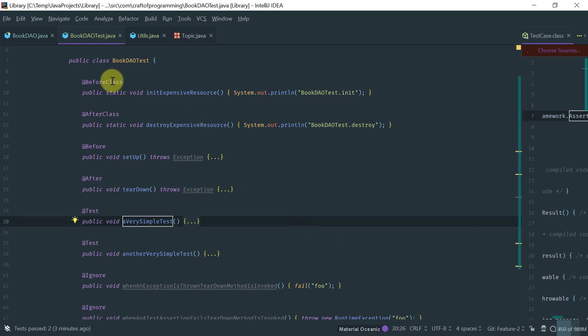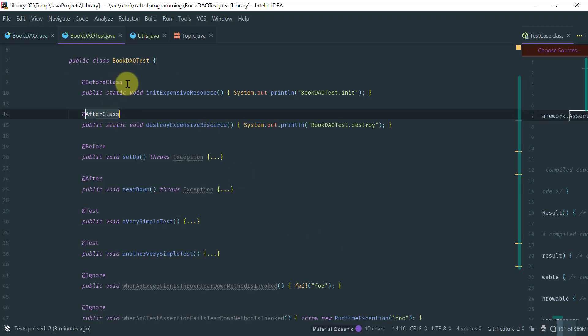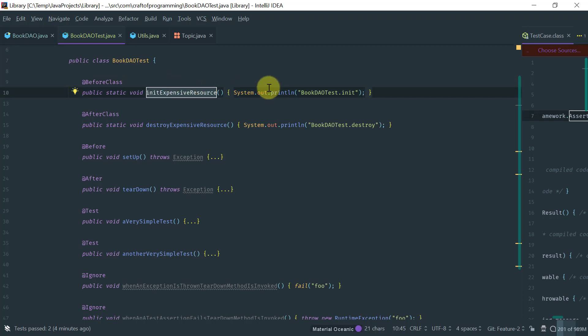And lastly, the before and the after class annotations, as I mentioned on the whiteboard, are used for methods that you want to execute only once. So, for example, you would want, if you want to connect to a database, you would put it on the before class.